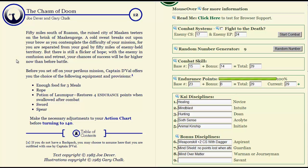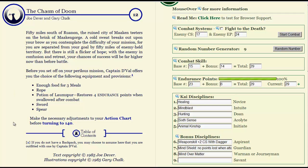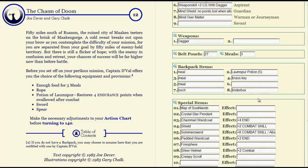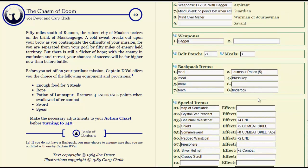Fifty miles south of Ruinon, a ruined city of Machen teeters on the brink of the Machen Gorge. A cold sweat breaks out upon your brow as you contemplate the difficulty of your mission, for you are separated from your goal by fifty miles of enemy-held territory. But there's still a flicker of hope. With the enemy in confusion and retreat, your chances of success will be far higher now than before the battle. Before you set off on your perilous mission, Captain Duval offers you a choice of equipment and the following provisions.